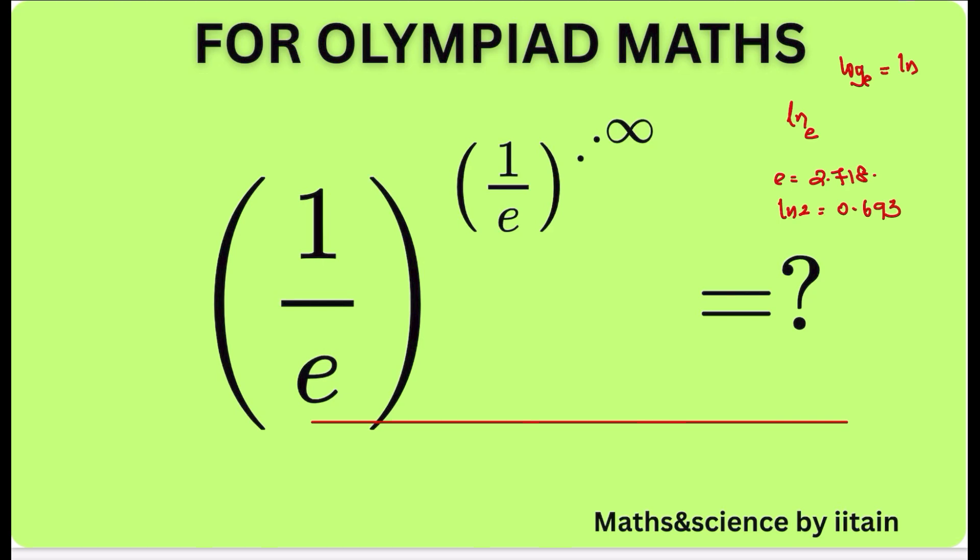I am from Maths & Science by IITN channel. And in this, we will try to solve this particular equation: 1 by E to the power of 1 by E to the power of 1 by E, up to infinity. What will be its value?